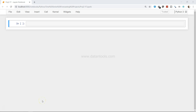Hi there, welcome to this new project on time series analysis and forecasting, where we will look at a new dataset for forecasting and analyzing it within Python. As you may have seen in my previous videos where we looked at different ways to apply time series analysis, we will follow some of those ways in this project as well, with a step-by-step approach.